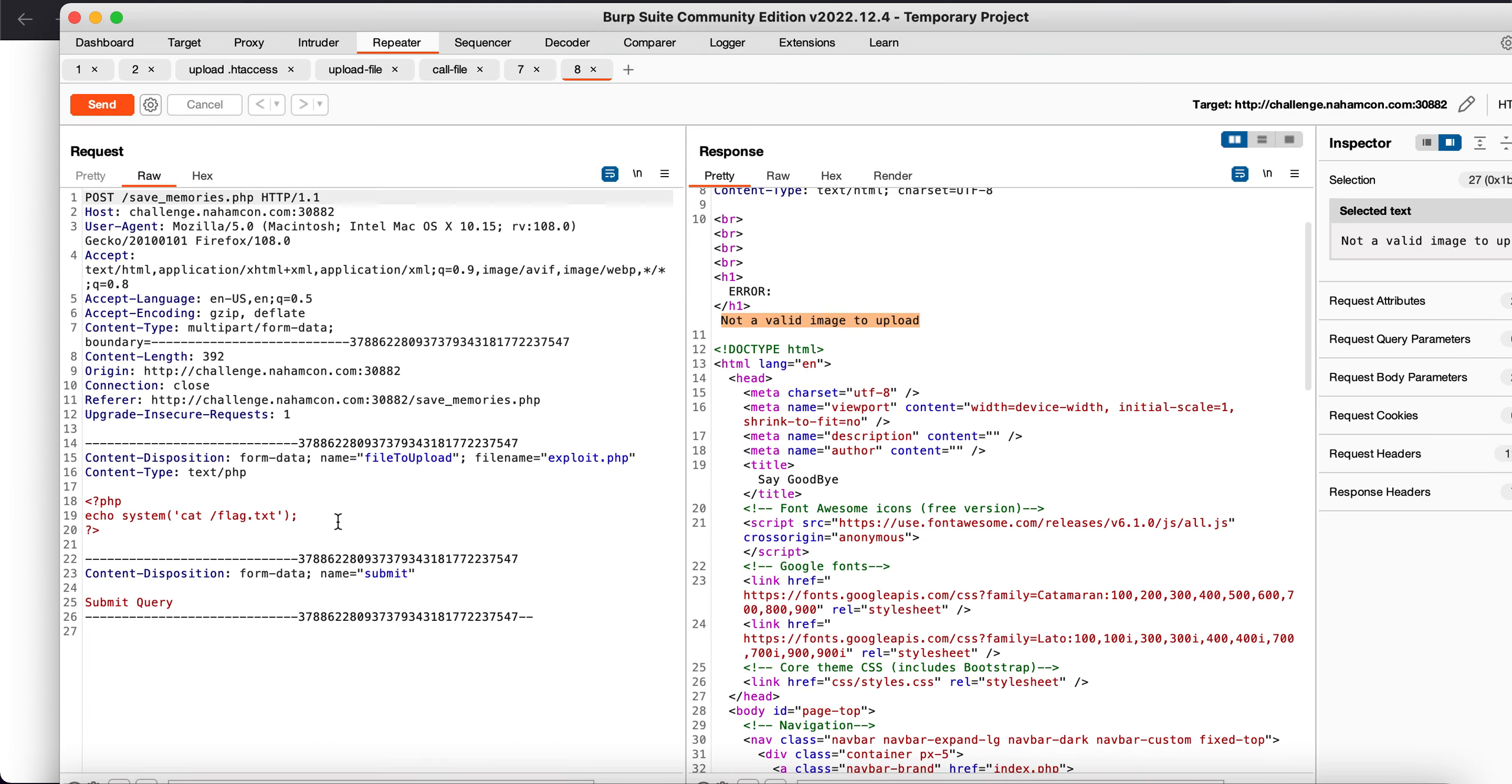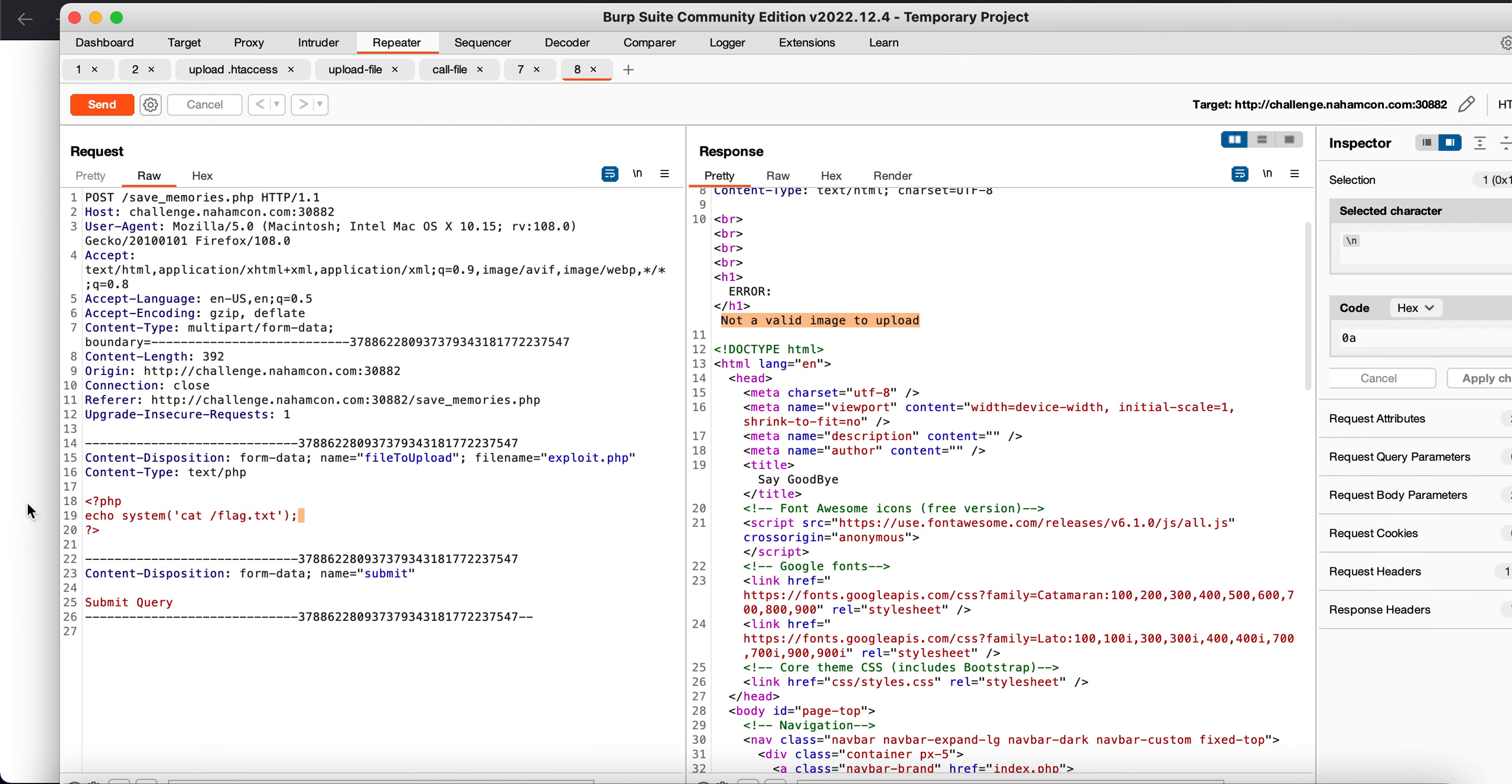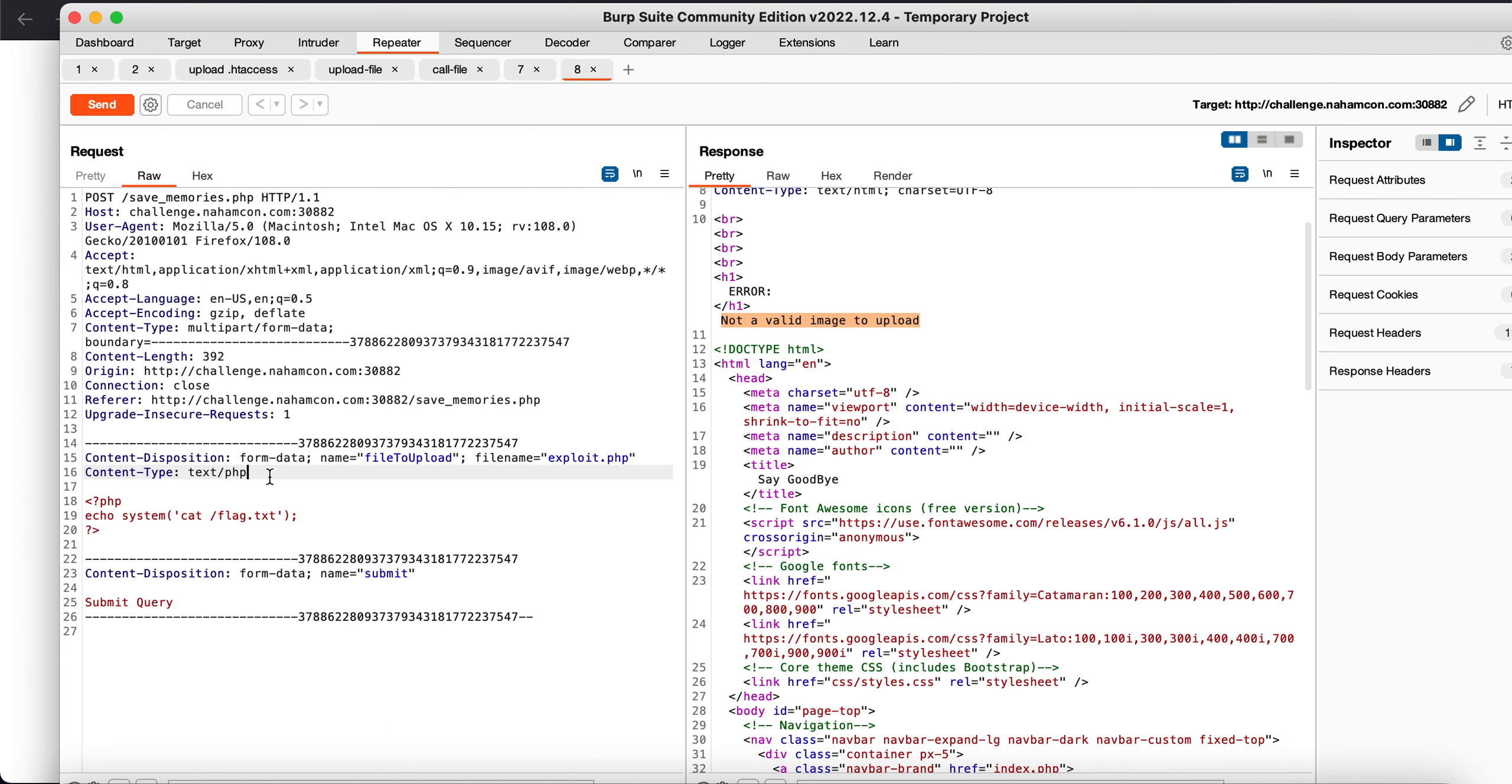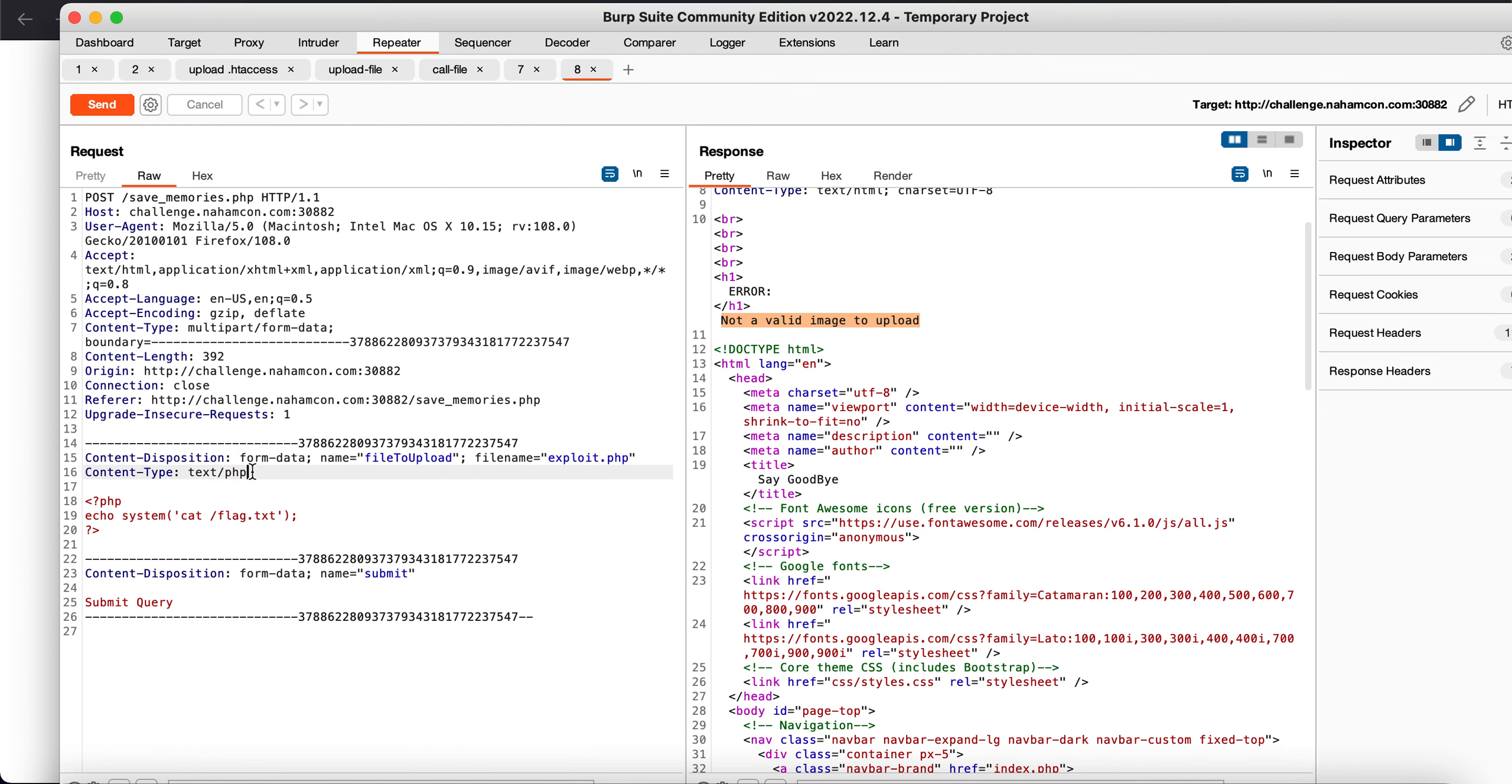So many times what developers do is they'll make a directory non-executable. So for example, even if I were to upload an extension, even if I were to upload an exploit in here, it will not be uploaded as .php but it will be uploaded as text.